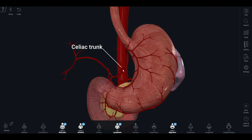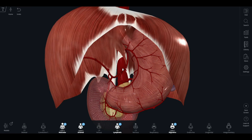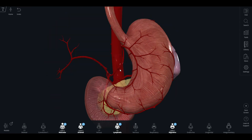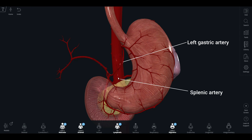The celiac trunk is a major artery that arises from the ventral portion of the abdominal aorta, just below the diaphragm. It quickly divides into three main branches: the left gastric artery, the splenic artery, and the common hepatic artery.